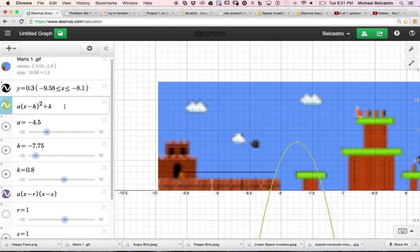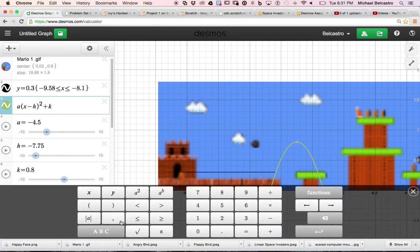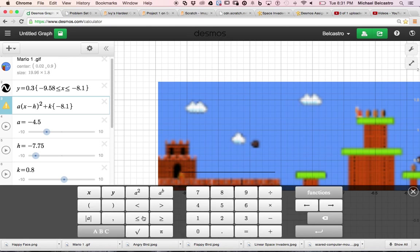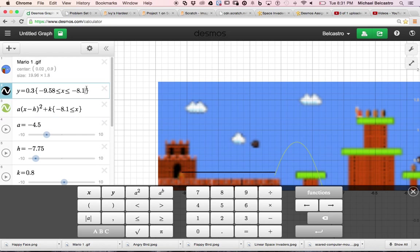And what will help is I look at the end of the old domains. I can probably start my new domain exactly there. So negative 8.1. That is less than and equal to x. It kind of works out. Maybe I can extend my linear line just a little.